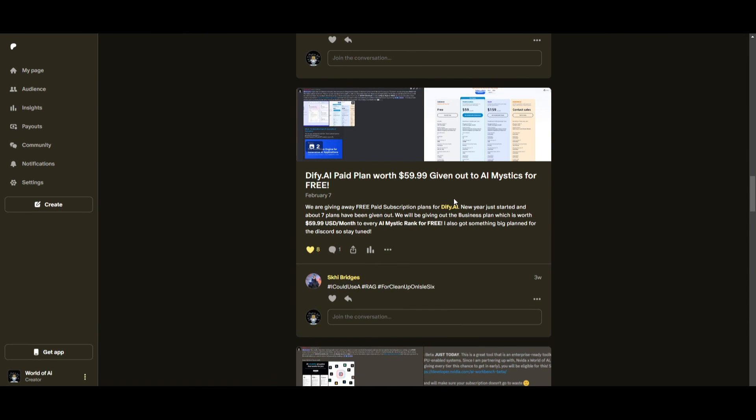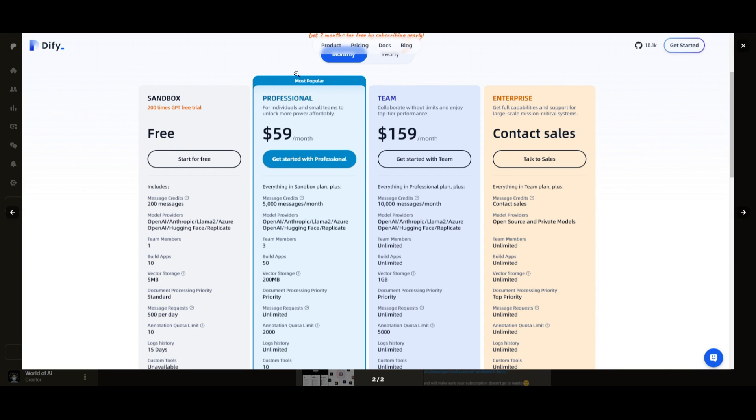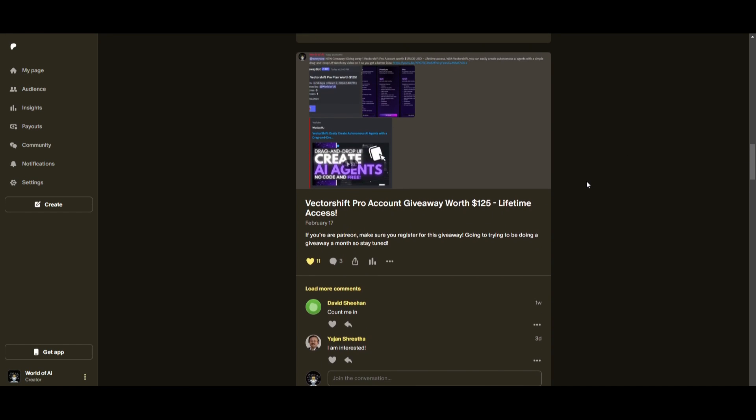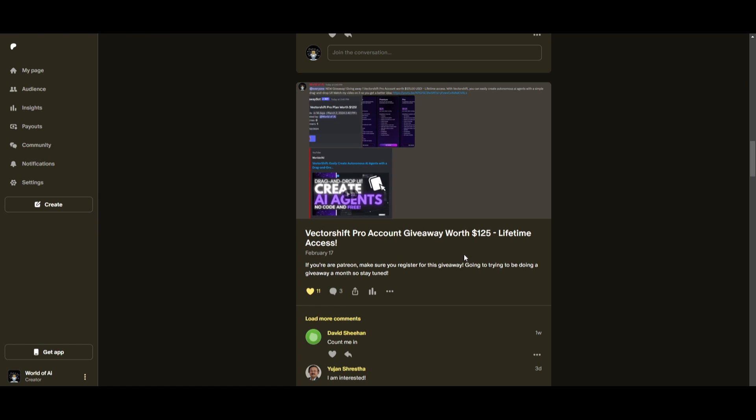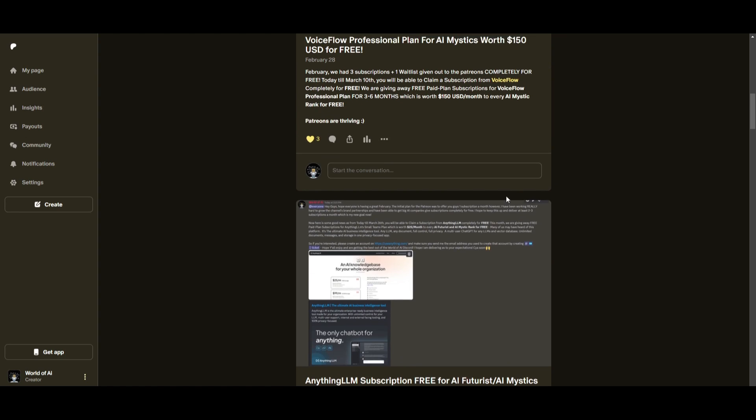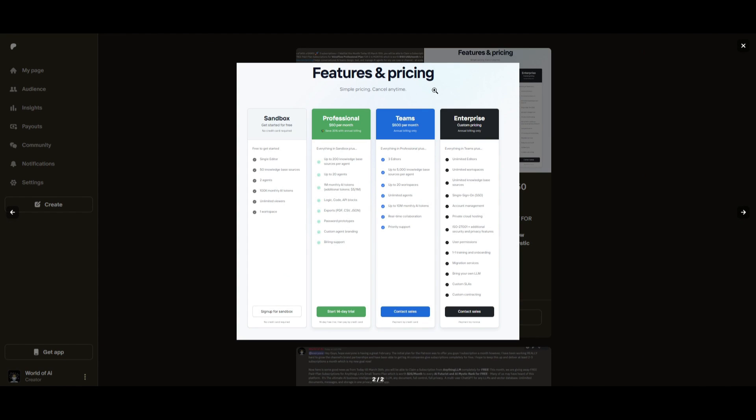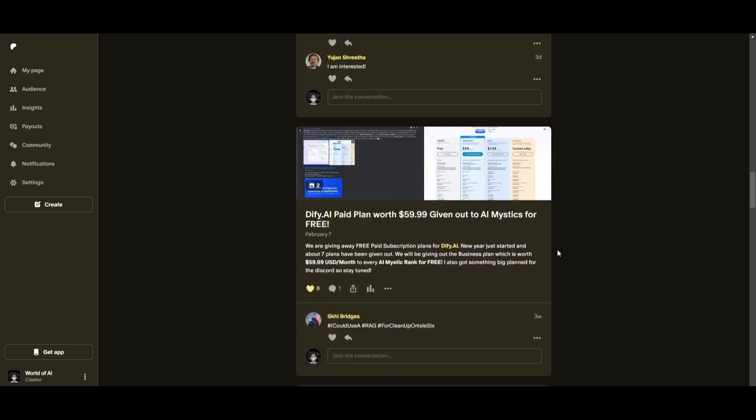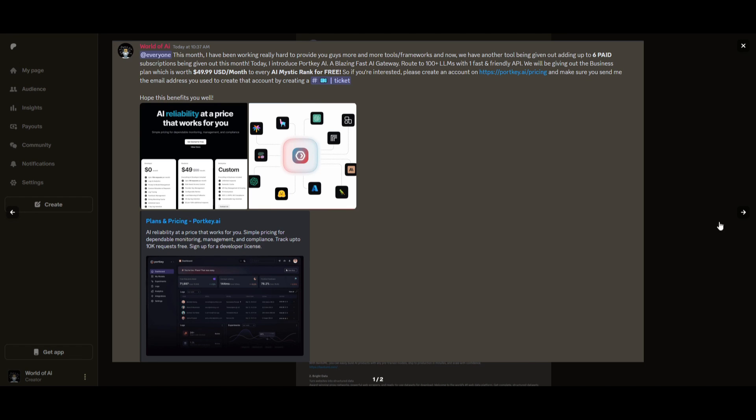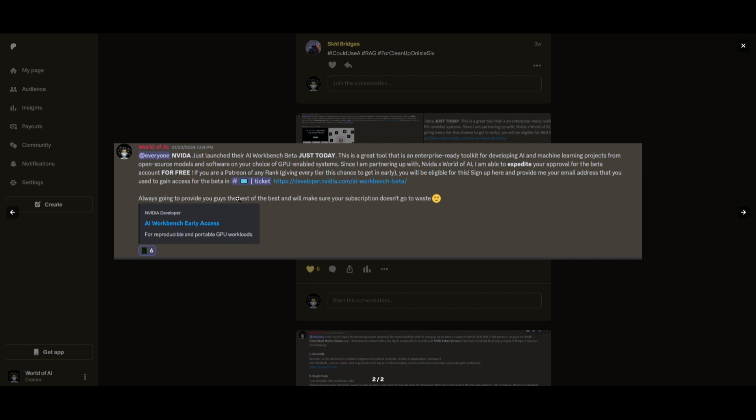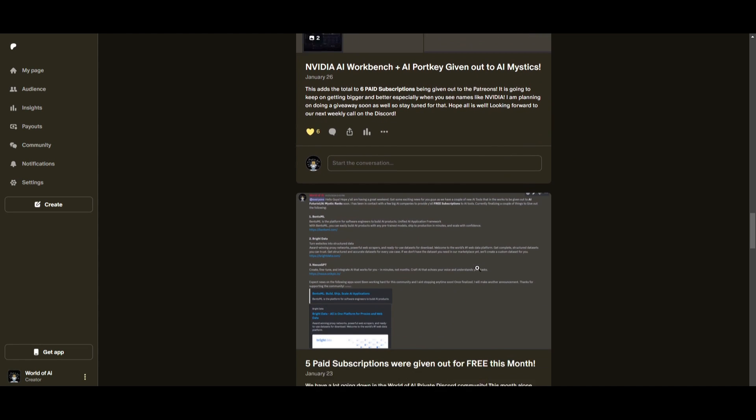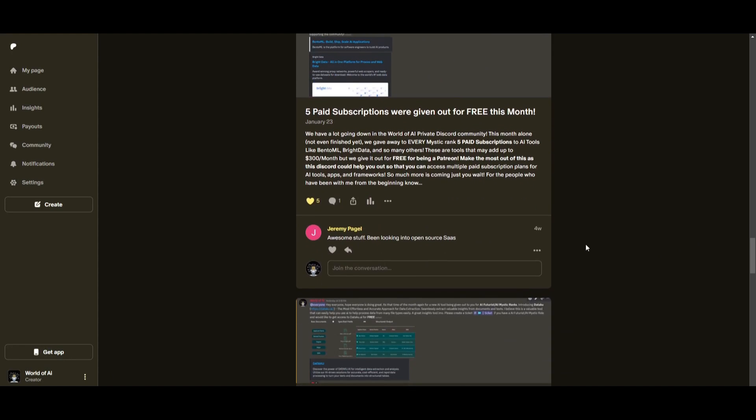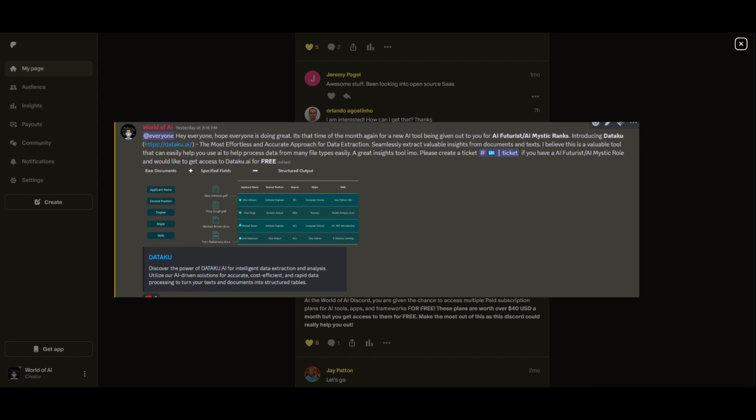Sorry for being repetitive, but this month we had insane partnerships with big companies giving out subscriptions to AI tools completely for free. These are tools that will streamline your business's growth and improve your efficiency. Just being a patron this past month, you were given access to six paid subscriptions completely for free. Not only do you access these subscriptions, but you gain the ability for consulting, networking, collaborating with the community, as well as with myself. You get access to daily AI news, resources, giveaways, and so much more. If you're interested, check out the Patreon link in the description below to gain access to these benefits.